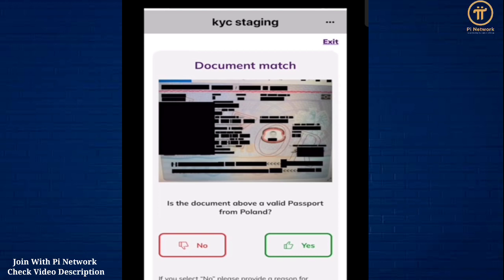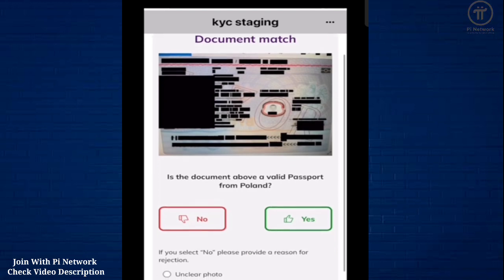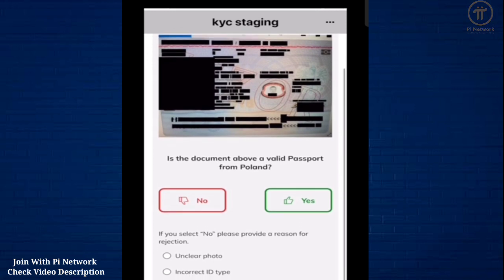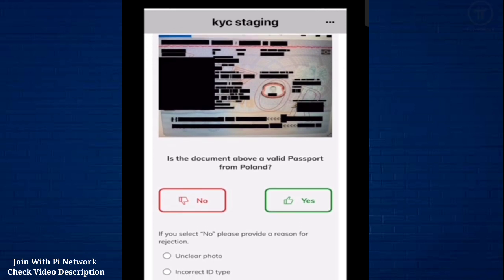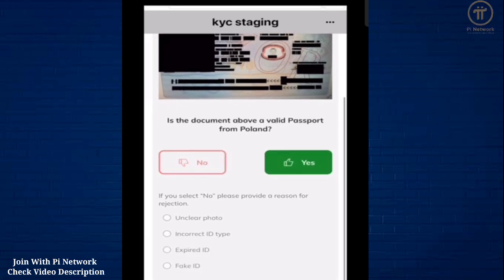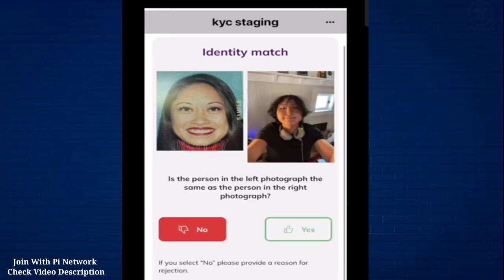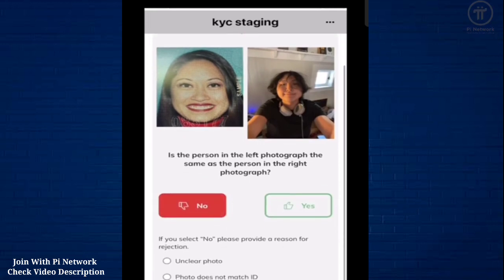Here, the algorithm decided that validators must verify my ID because it didn't look real enough. So human validators are asked whether this looks like a real Polish passport ID or not, and since this is true, as we would know if we were Polish, we select yes. Next, the algorithm needs an assessment on whether the picture on this ID matches the Pioneer selfie. Well, obviously not, so we respond no.